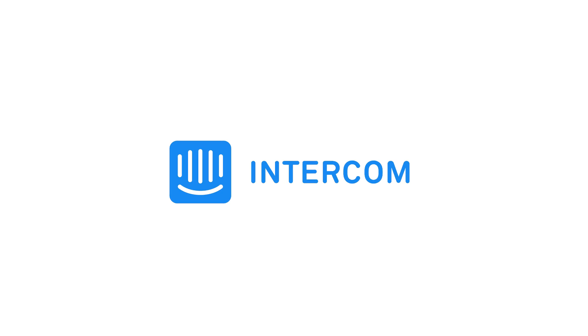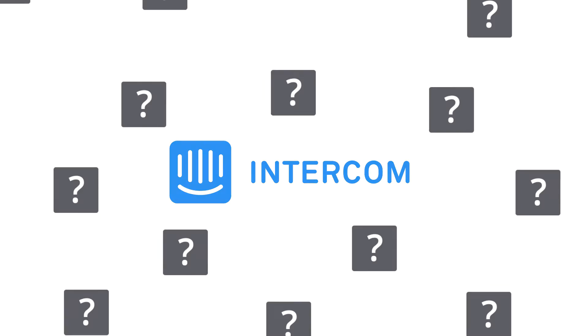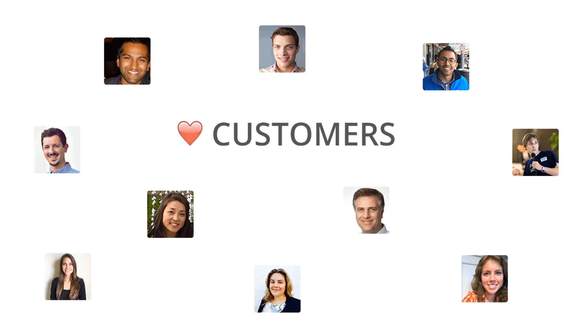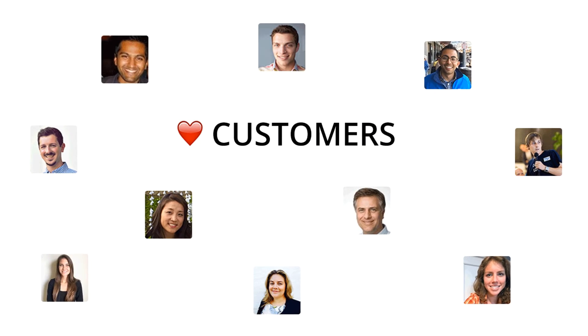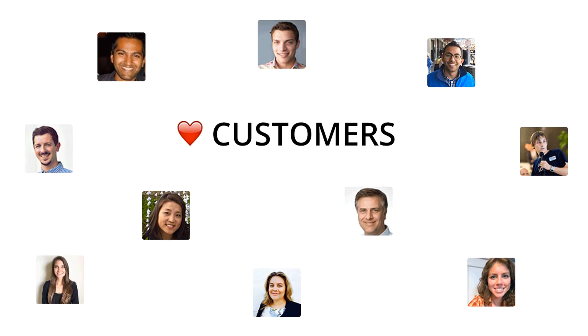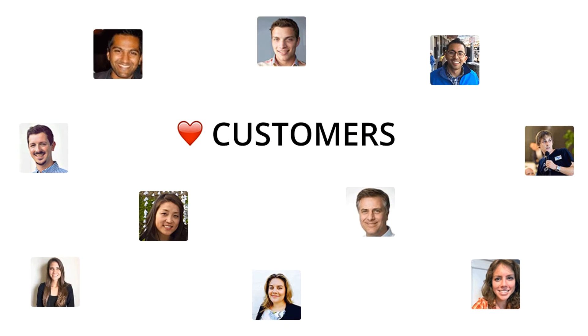Here at ProductBoard, we love Intercom. It's helped us see thousands of anonymous users as actual people with names, faces, personalities, and goals.